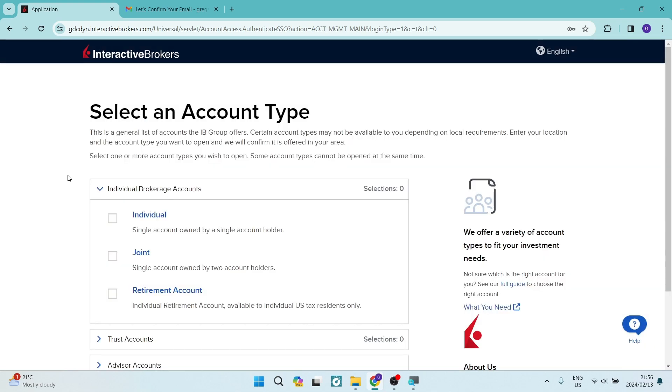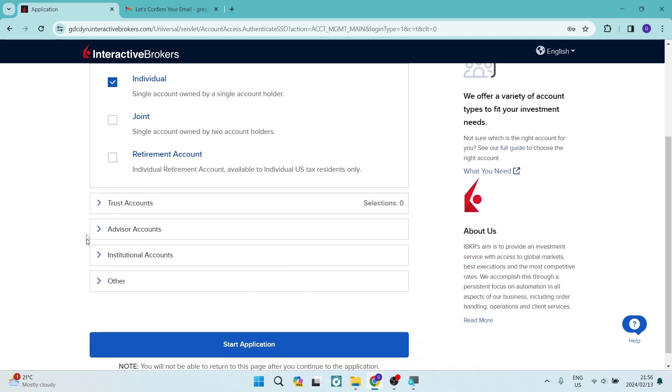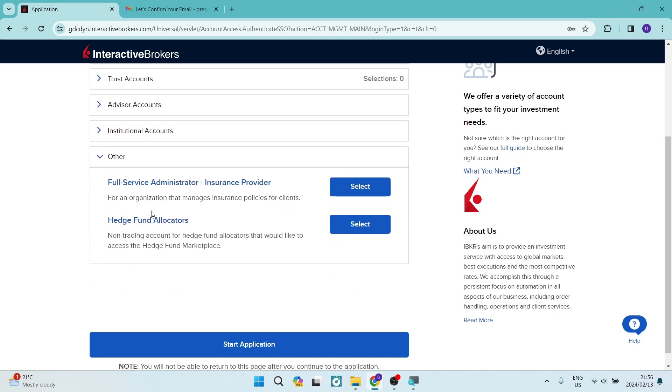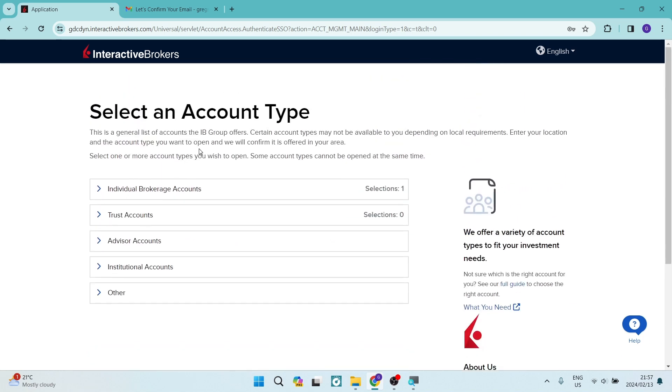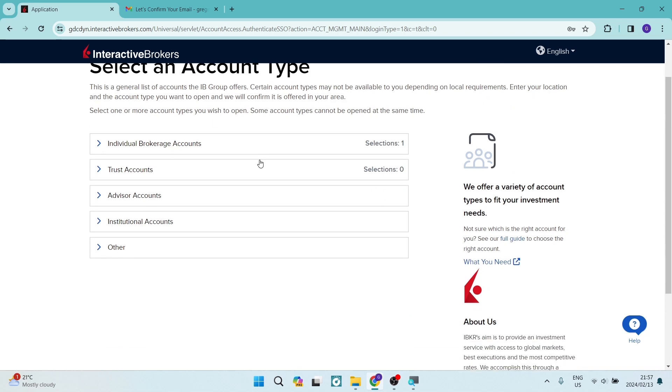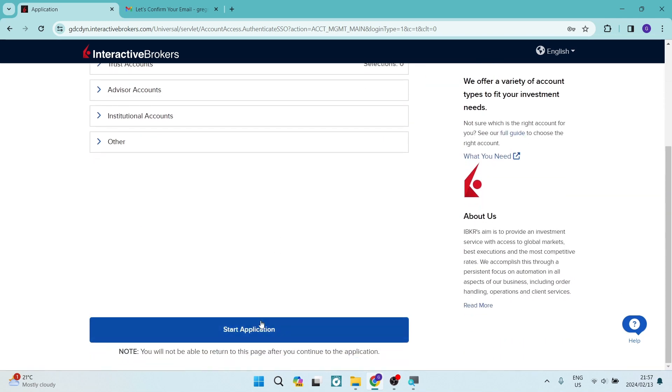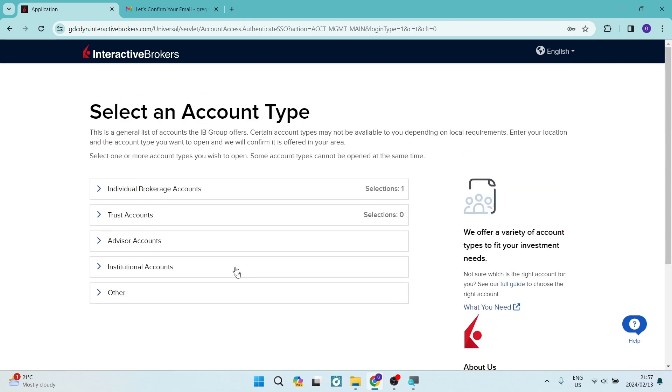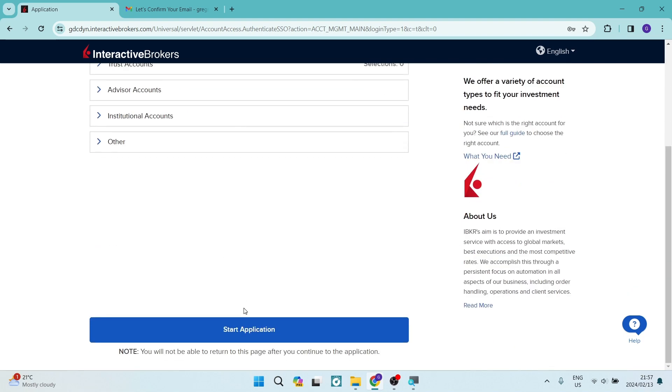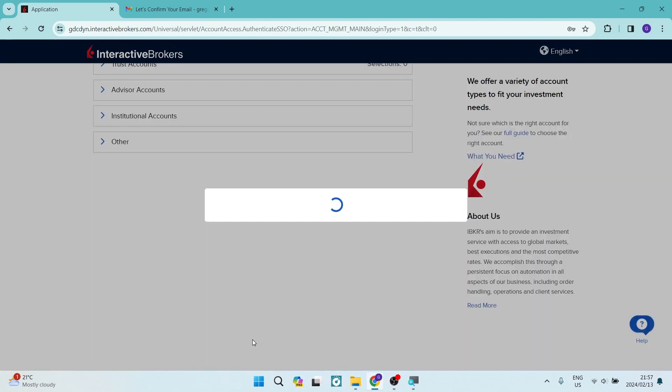You can now select your individual brokerage account. So if you're looking for an individual, joint, or retirement account, you can select the appropriate account. And if you need a trust account, an advisor account, an institutional account, or any other type of account as they are putting in this other section over here, you can select the accounts that you would like. And we're going to tap on start application. Now it does note that you will not be able to return to this page after you continue your application. So make sure that all of the information over here is actually done correctly.